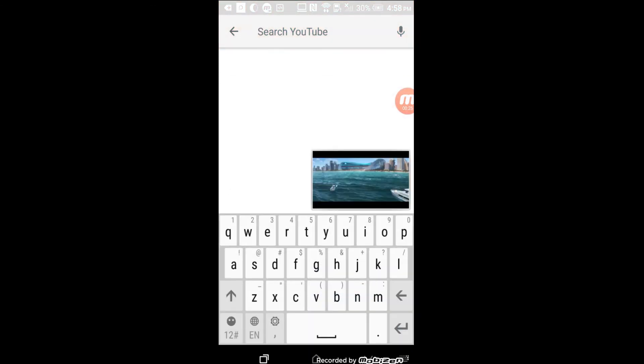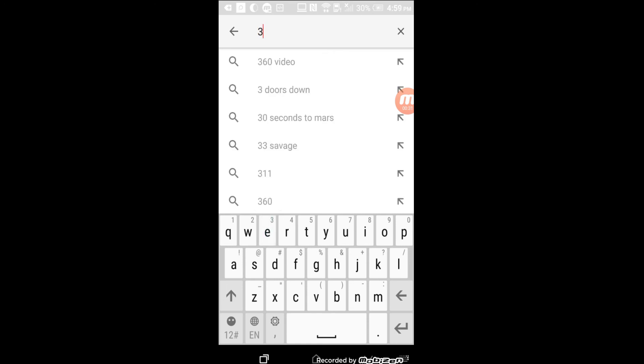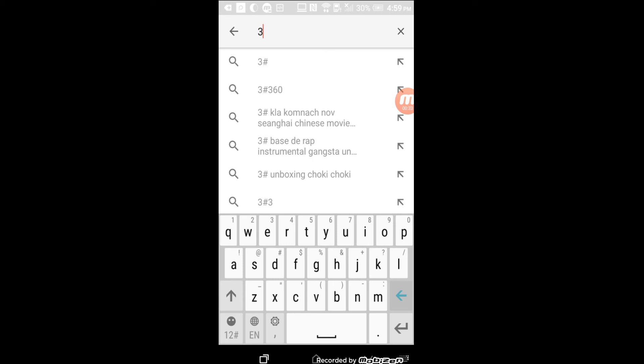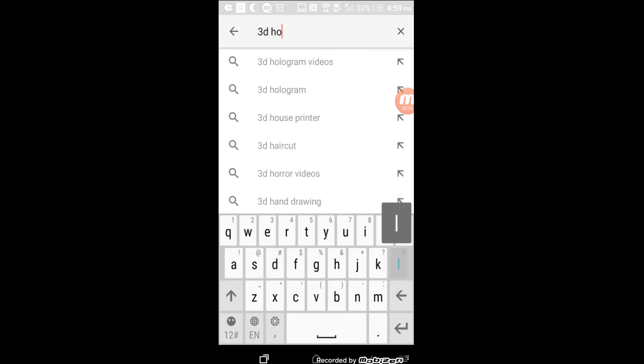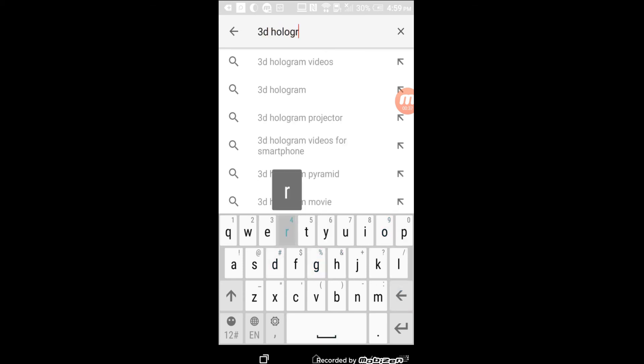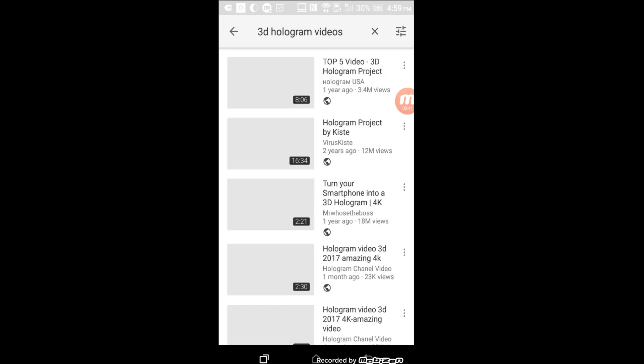Then you want to go ahead and search for 3D hologram videos. You'll see a bunch of videos and you just choose any one of them.